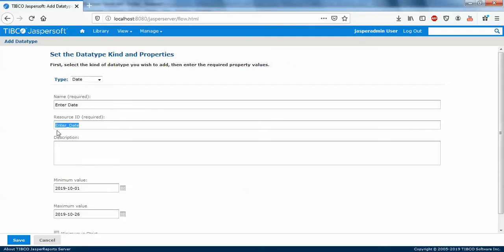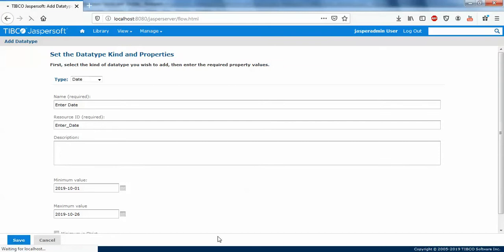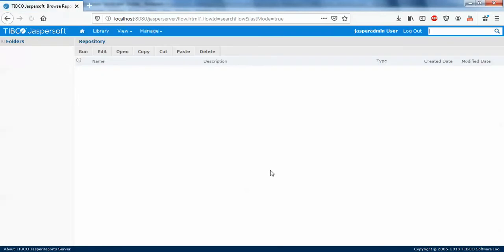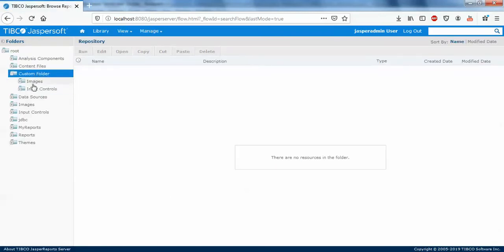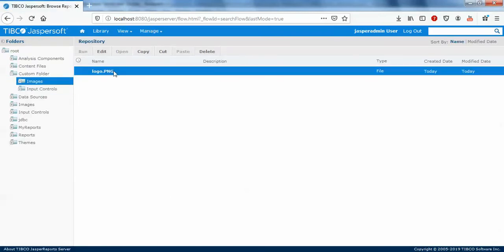Make sure this resource ID is same as your studio parameter name so that you can actually map this. It's the same. So save it. This is just for an example I'm showing you guys. When you go to custom folders, images will have a logo, input controls will have the input control parameters.